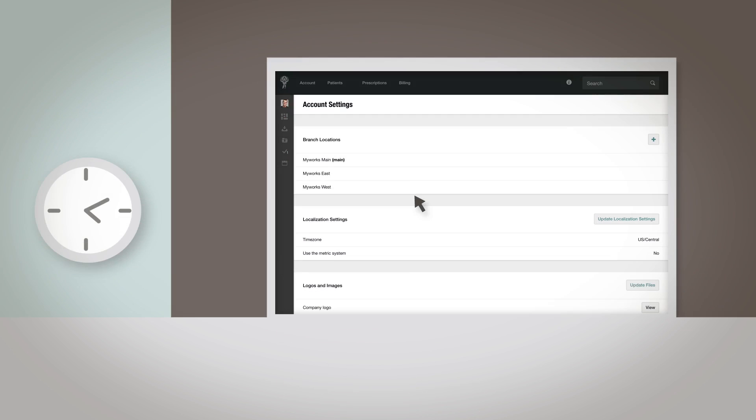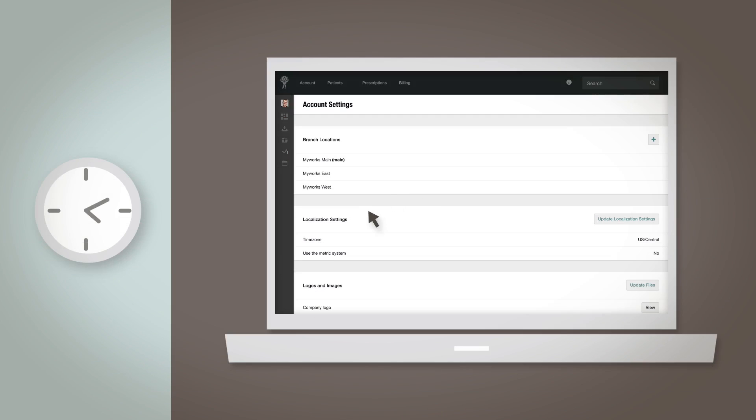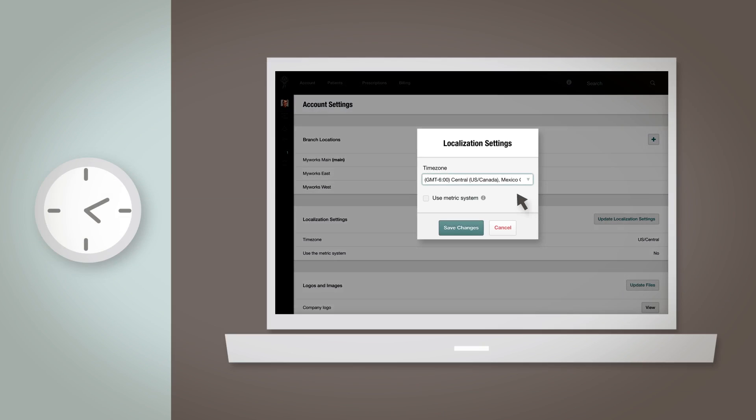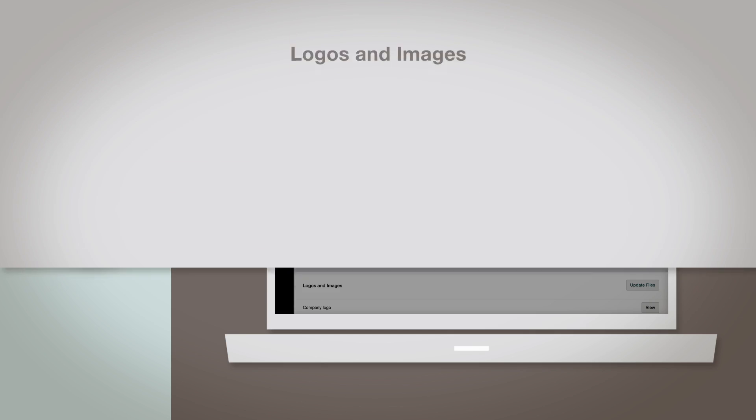Localization Settings: Using the Localization Settings, you can set which time zone your practice is in, and whether or not you'd like to use the metric system. To update these settings, click Update Localization Settings and make your desired changes.